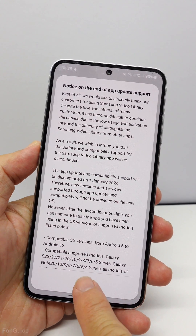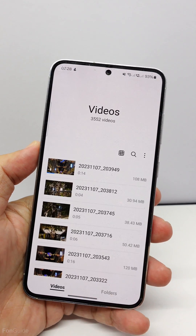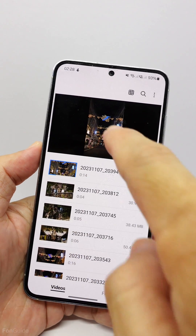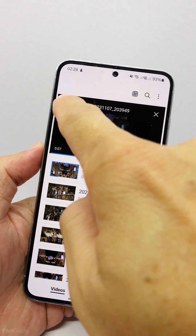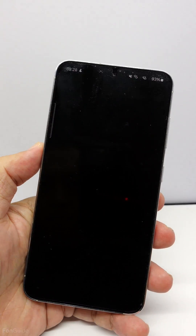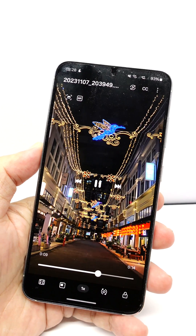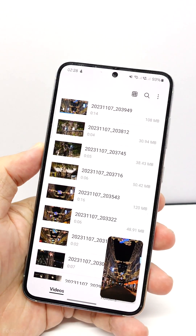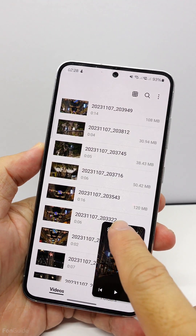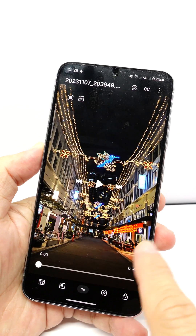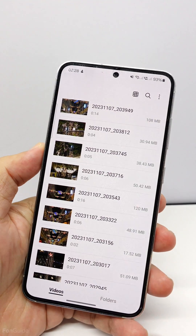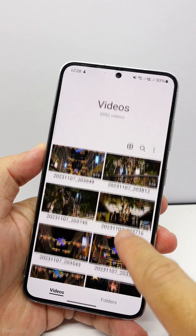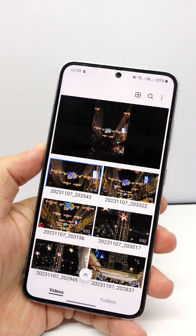Now let's see if it still works on this phone. There is no issue opening it, and no issue picking a video to preview. You can expand the video to full screen, reduce the window to floating mode. Let's navigate and do a couple more things to make sure the app isn't giving any issues.